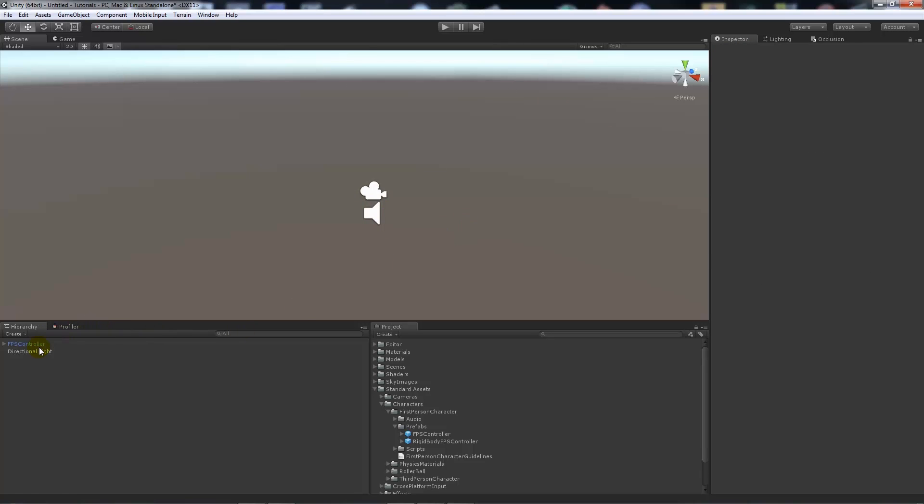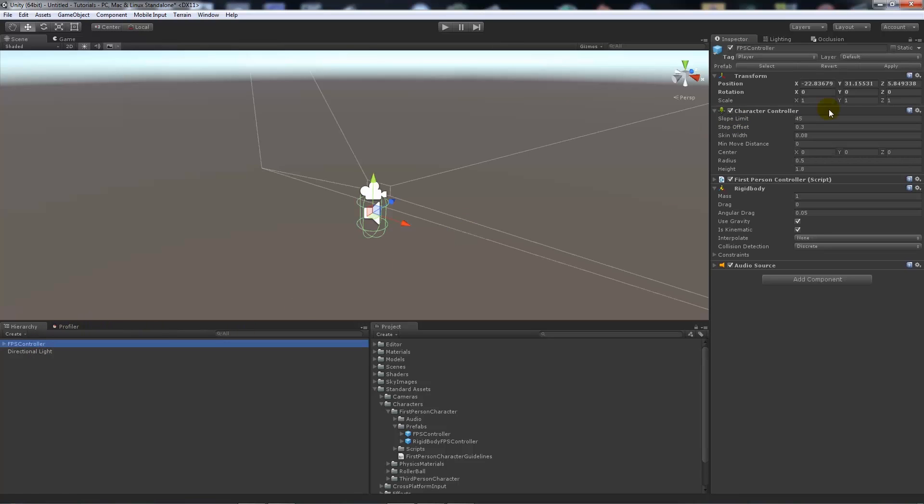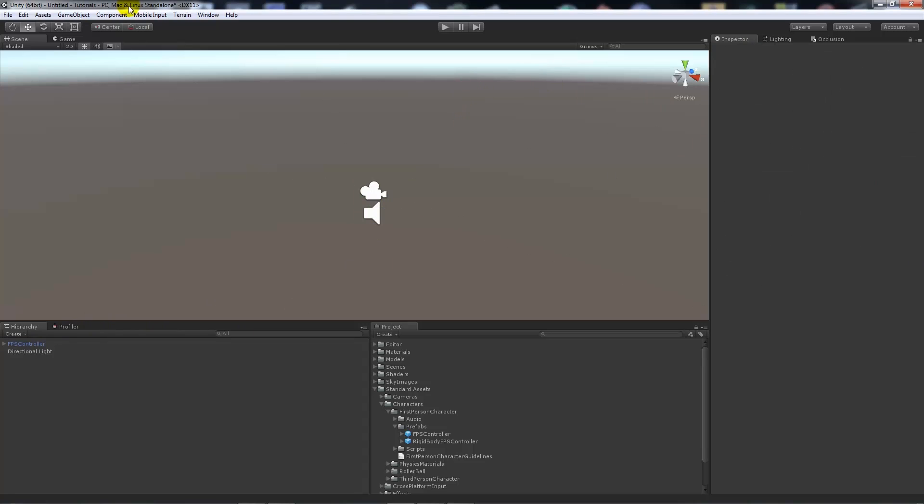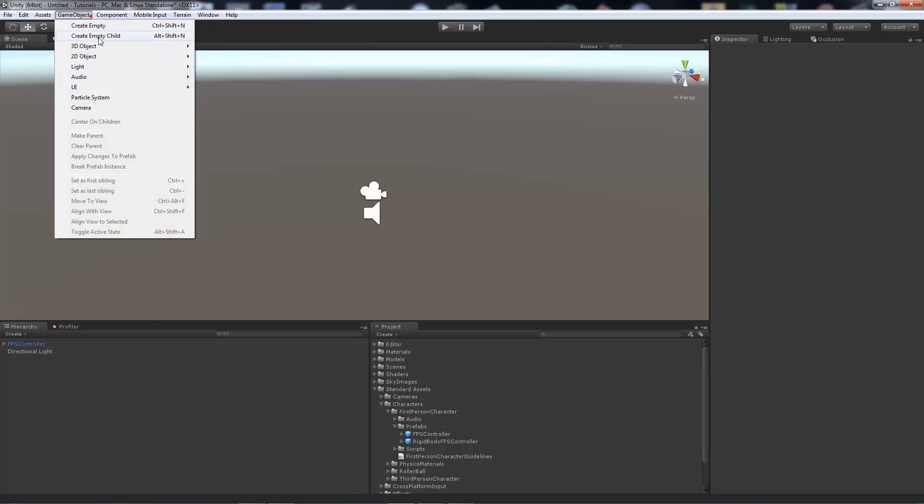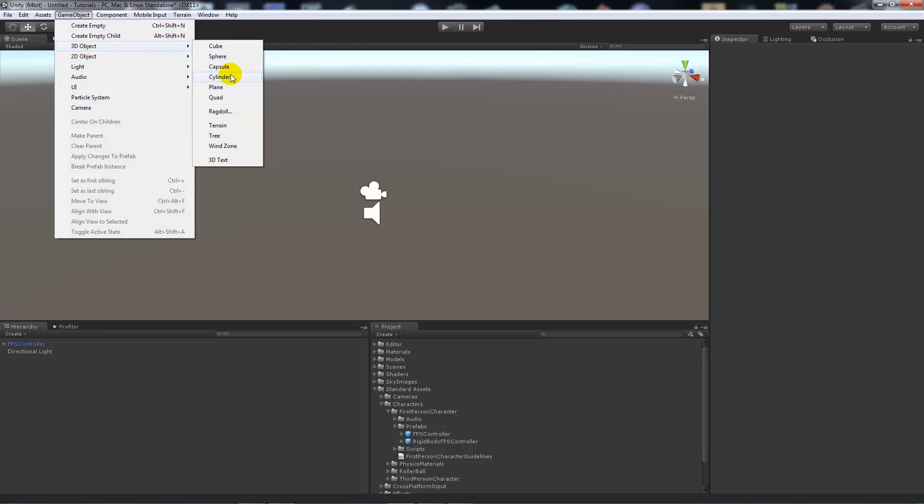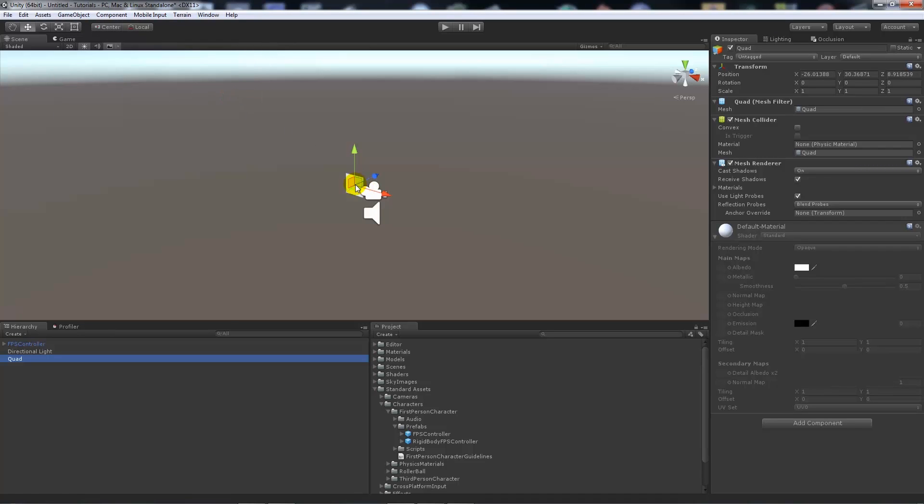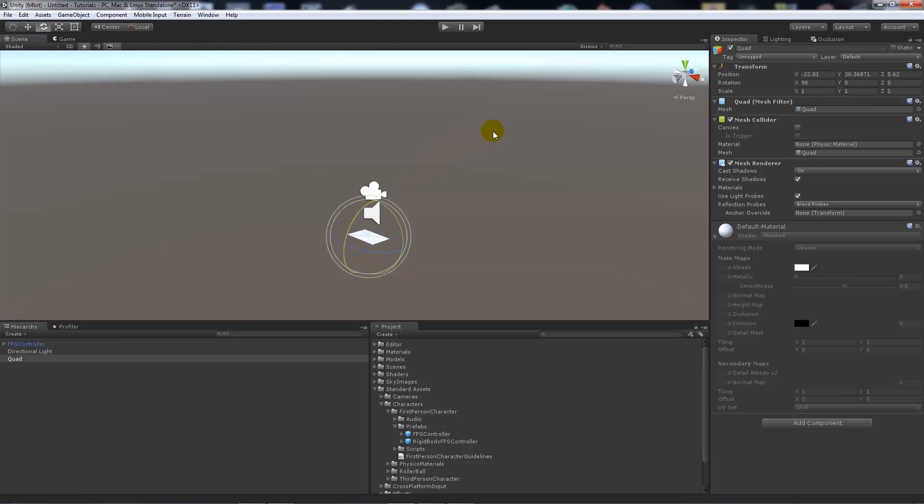It's useful when it's tagged player for when we do collisions. What I'm going to do is go game object, 3D object, and create a quad. You can create a plane, but I like to create a quad because it has not as many polygons.